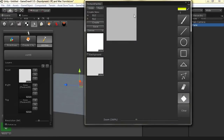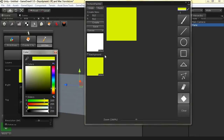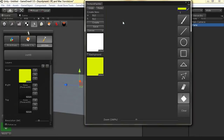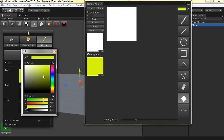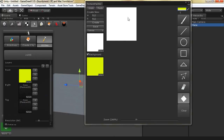First of all, we need to clear the texture from the alpha channel. So let's just clear the alpha channel. Now we can start painting our reference.